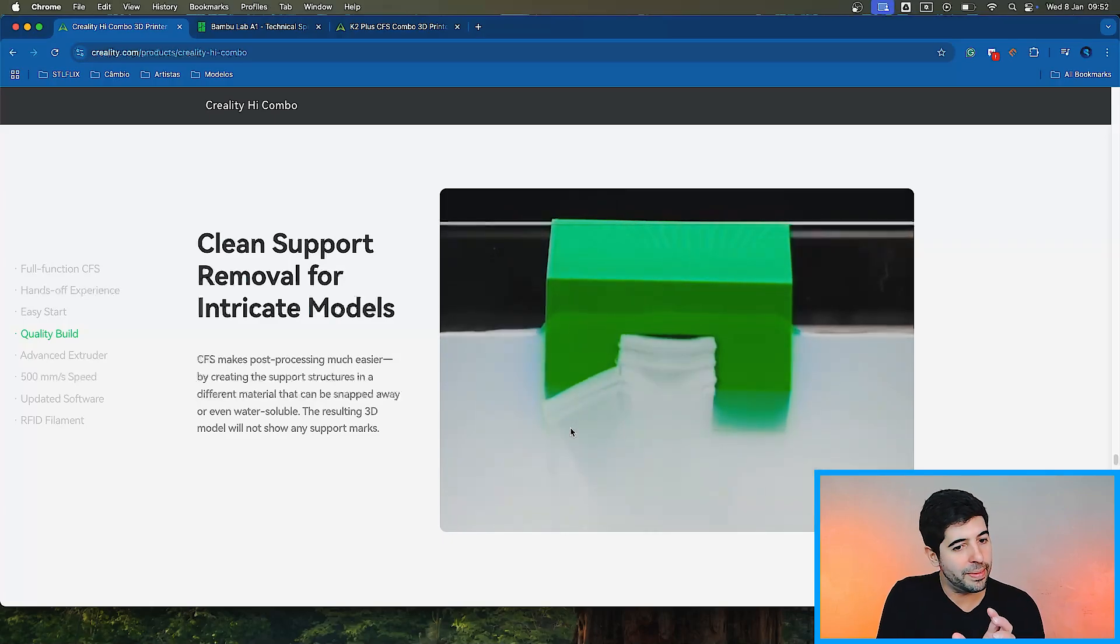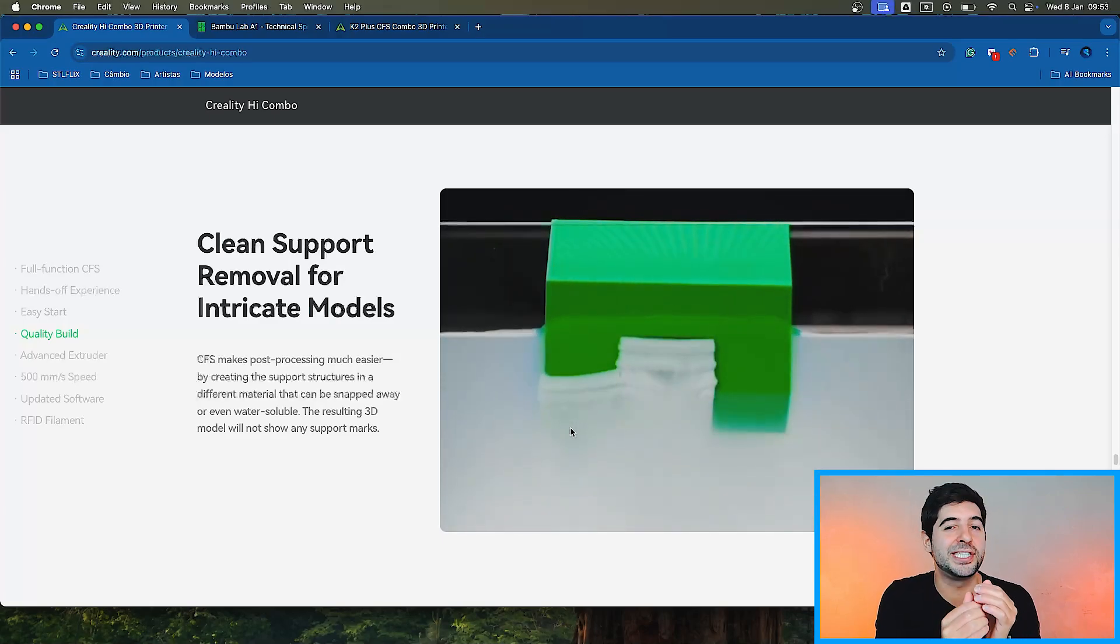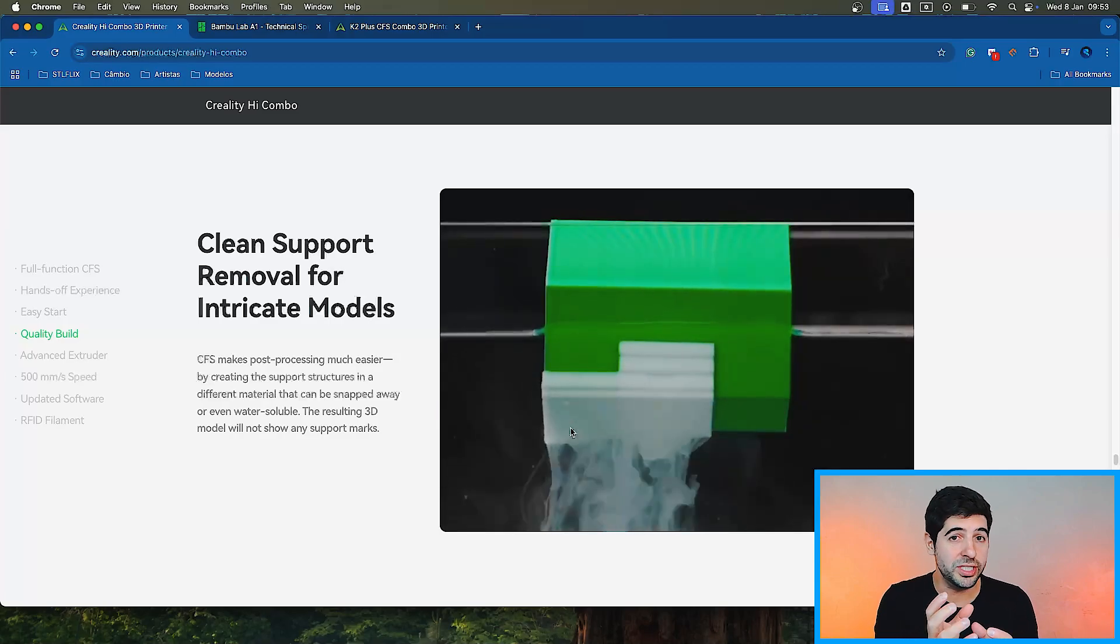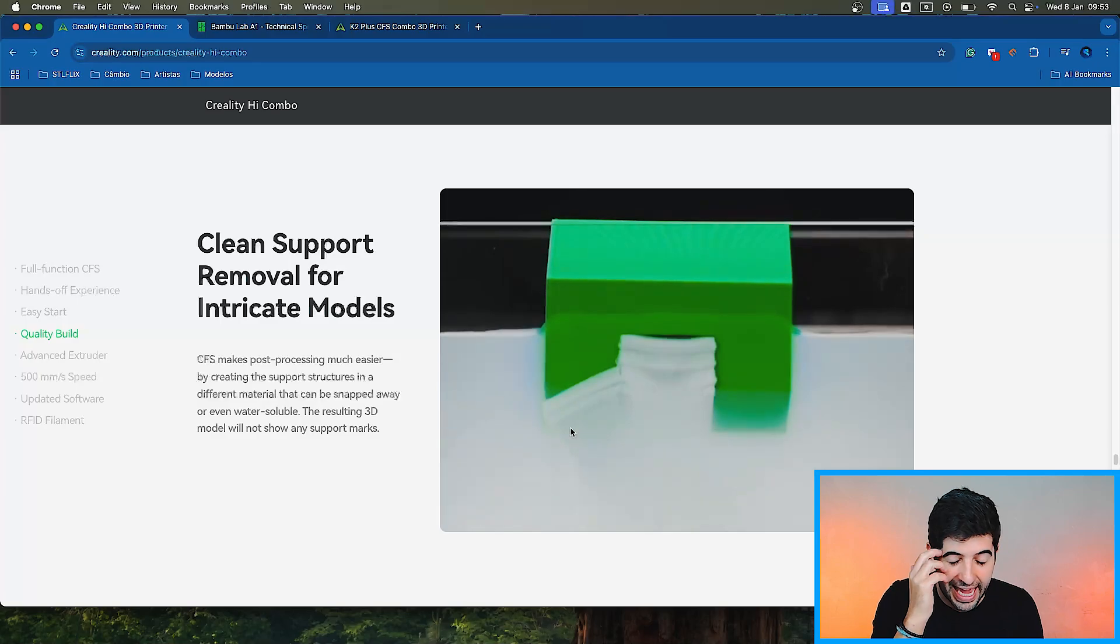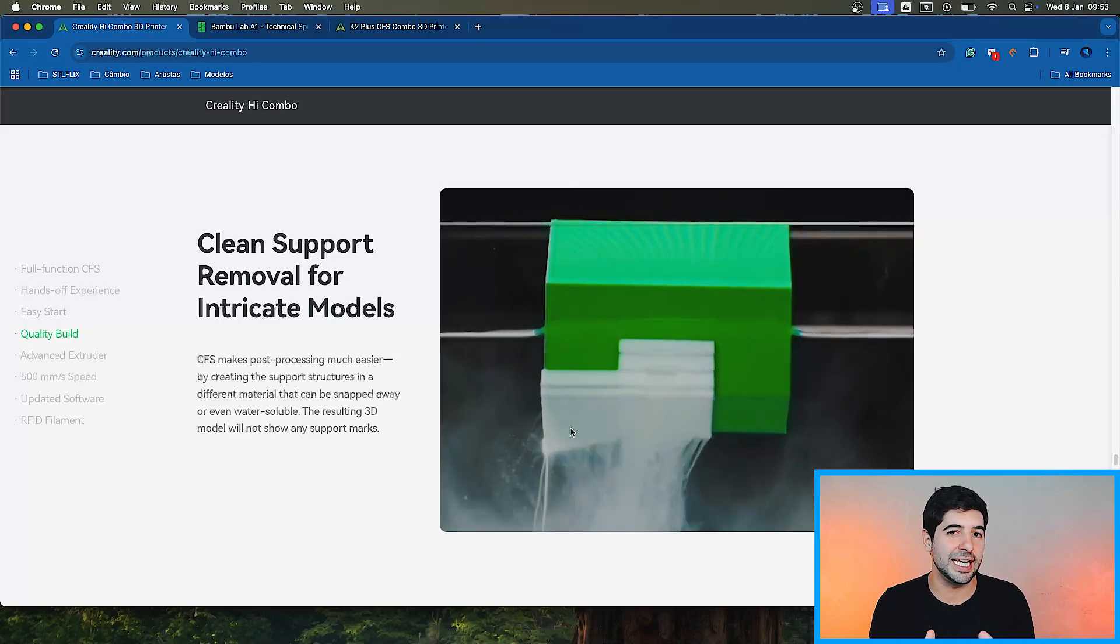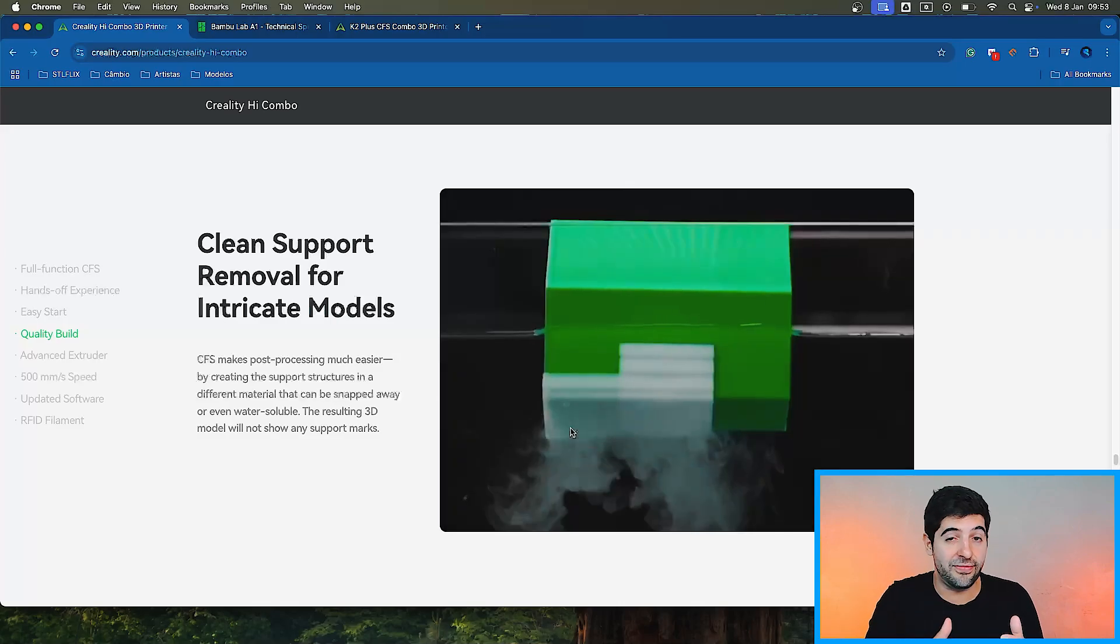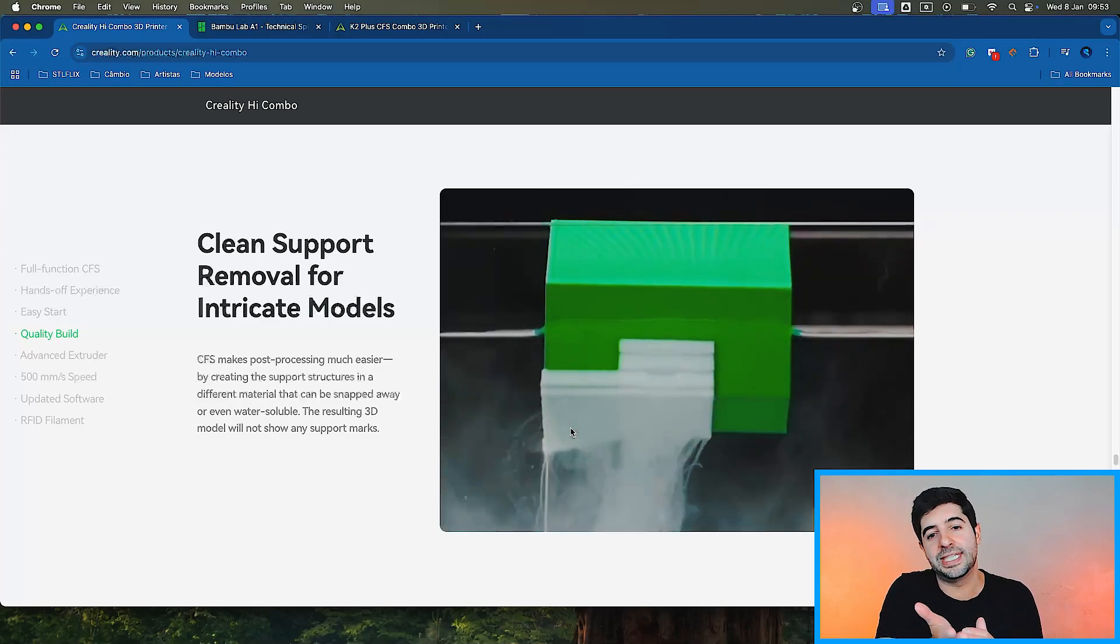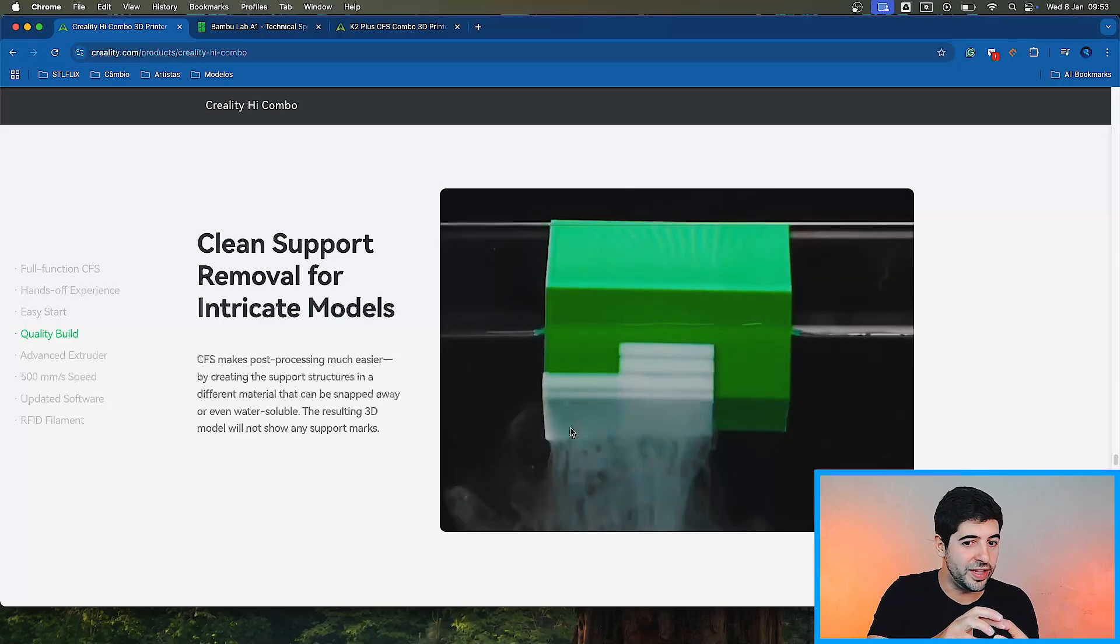We're actually studying right now how to use PETG supports together with PLA to create pretty much the same effect because they don't blend together. And then when you have water soluble, it's the same. About the support marks. It's not going to show like that white damaged surface that you have with the PLA.